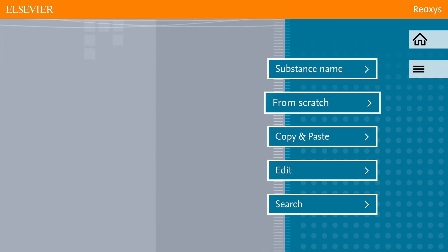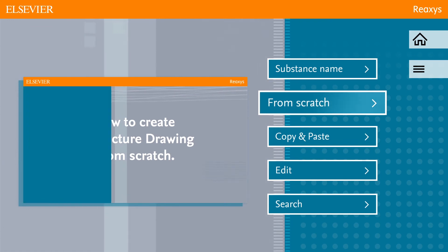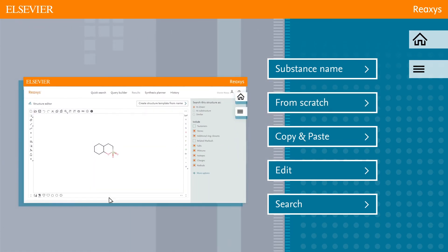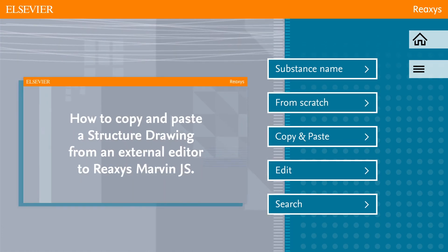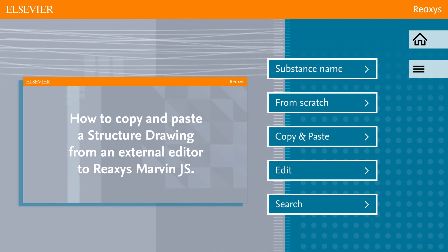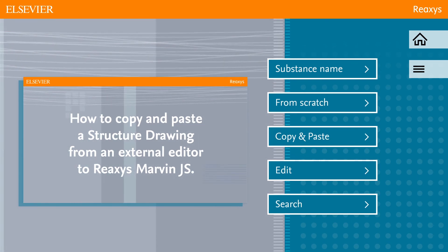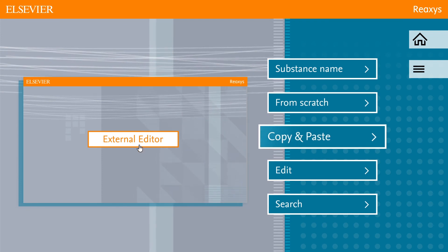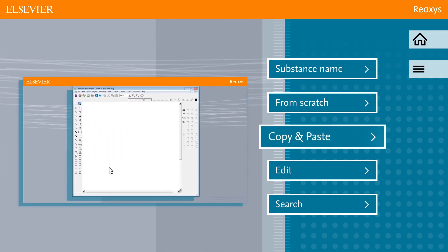Or click from scratch for an instruction on how to make a structure drawing from scratch. Are you interested in copy-pasting a structure drawing from an external structure editor into Marvin JS within Reaxis? Click copy and paste.